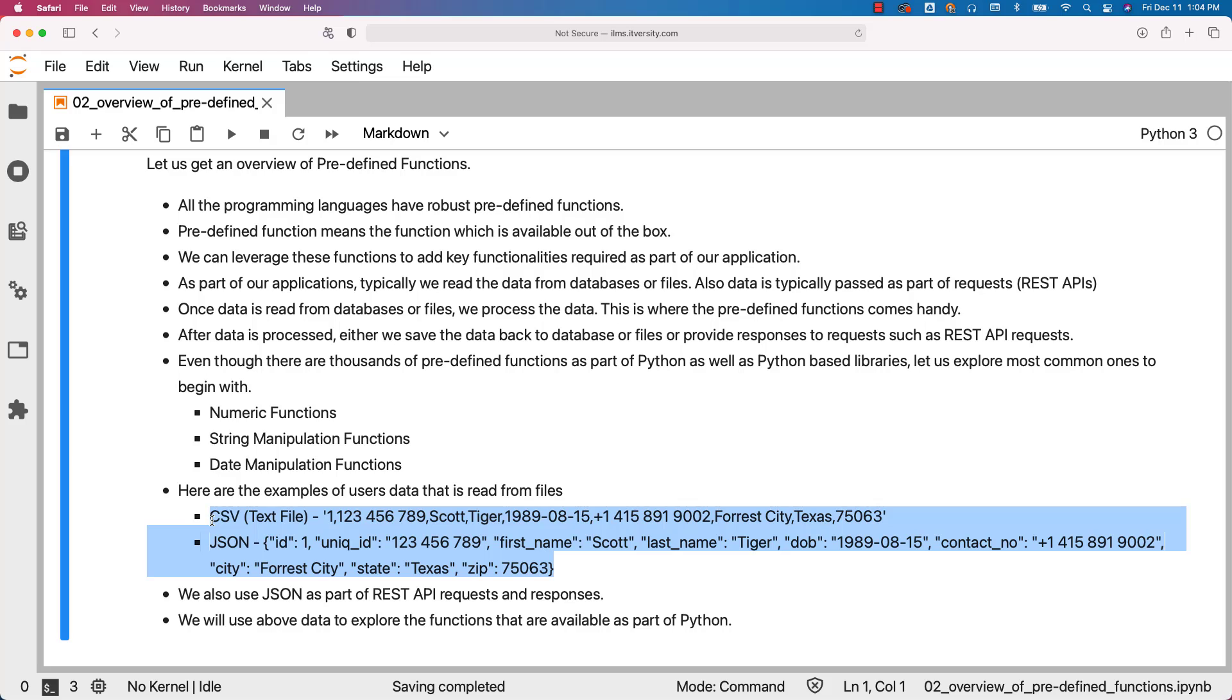Without practice, you will struggle to identify the functions that are relevant for your requirements. First, make sure you get control on the functions used as part of topics in this section. Then practice using common examples, and depending upon your requirements, you should be able to figure out which functions should be used for what purpose.